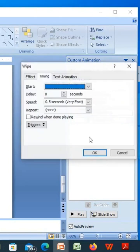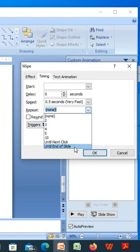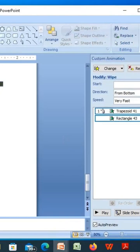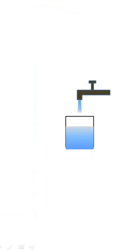Go to Timing, set it until the end of the slide. Your animation is ready.